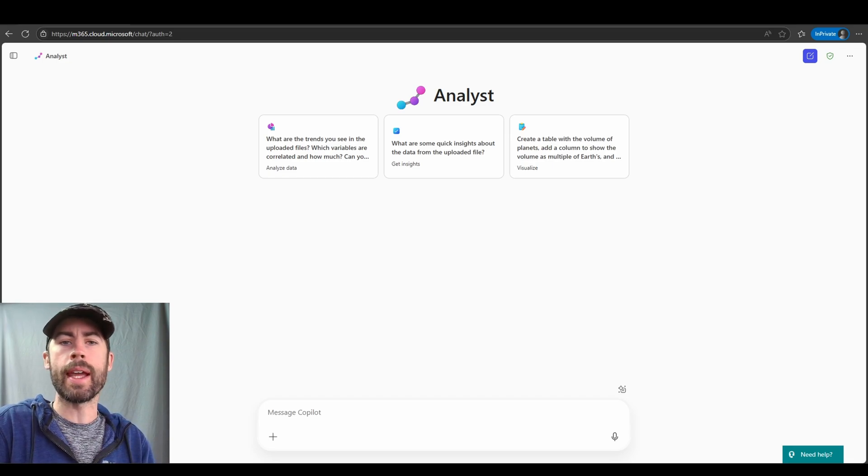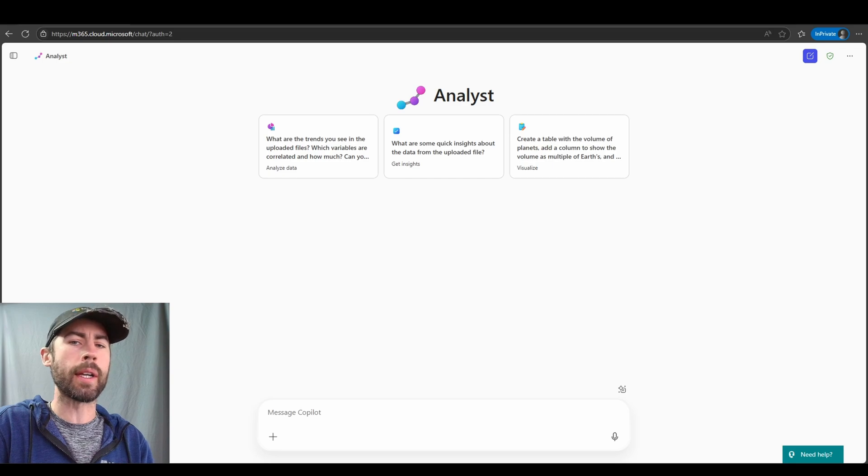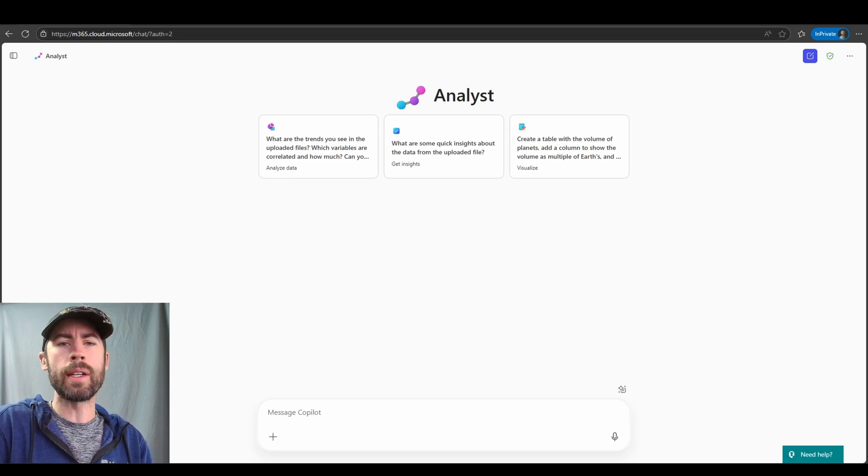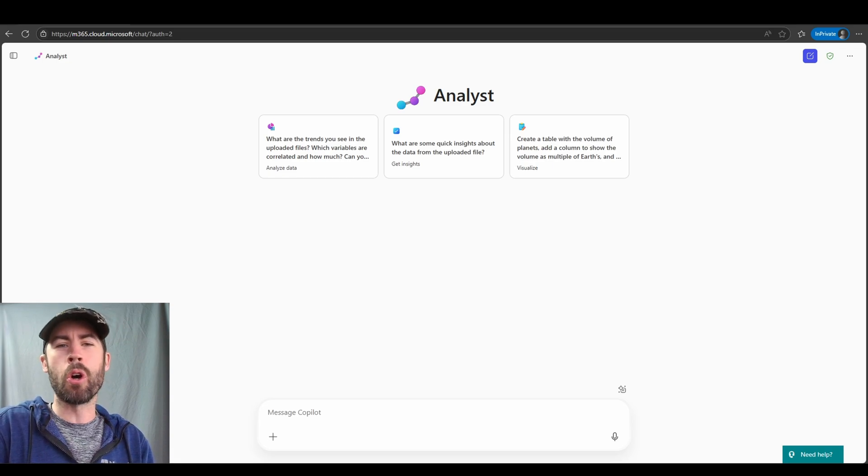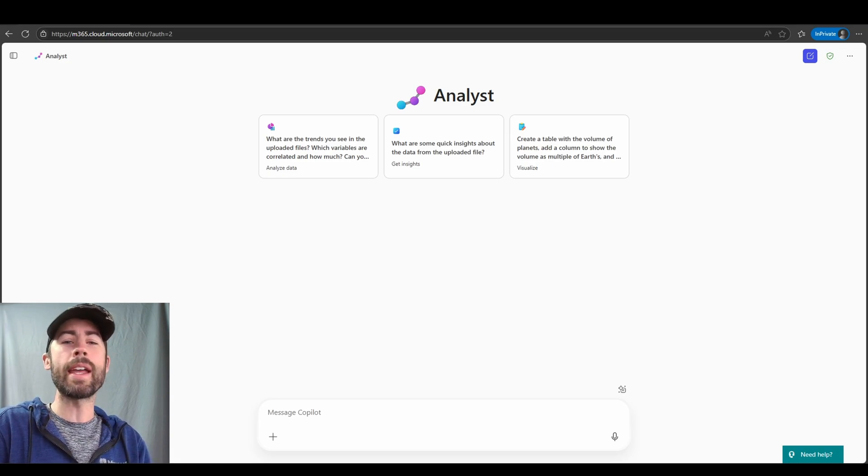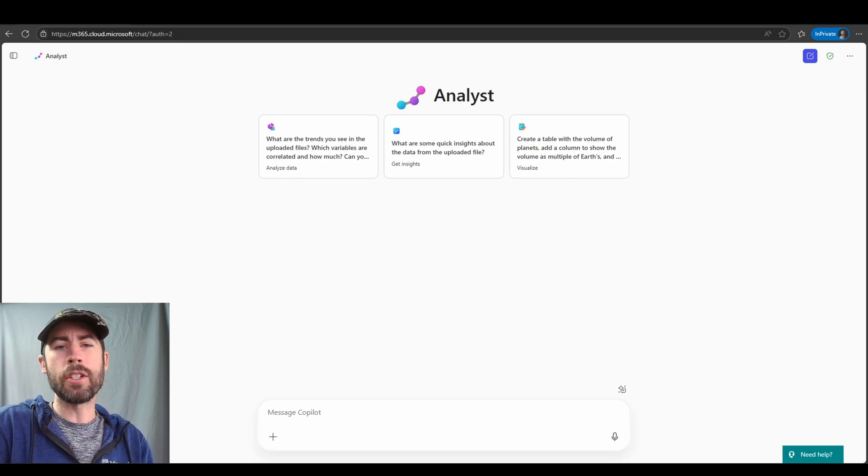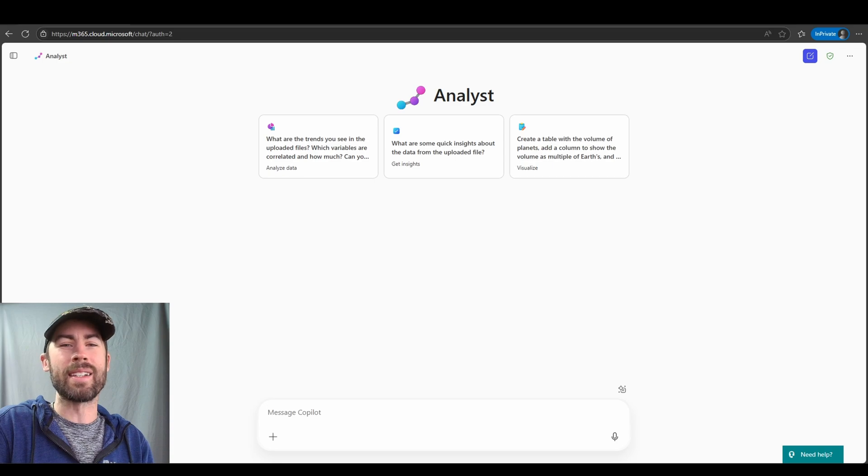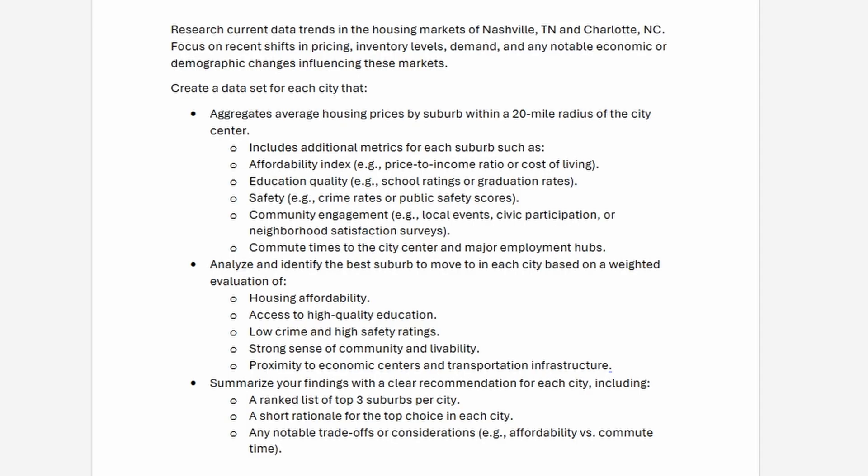I directly leverage the Analyst Agent to identify things like housing market trends. Maybe I want to move, maybe I want to go to a different suburb or local area. I want to understand data trends like average home cost, safety metrics, educational needs, things of that nature. I can do so with the Analyst Agent. I can also leverage it to analyze the stock market and various trends in stock. In our first use case, we'll be reviewing housing trends. We'll have the Analyst Agent provide us housing trends for markets such as Nashville, Tennessee, and Charlotte, North Carolina. We'll look at things like pricing, inventory levels, demand, and aggregating data sets, including affordability indexes, educational qualities, safety metrics, so on and so forth.